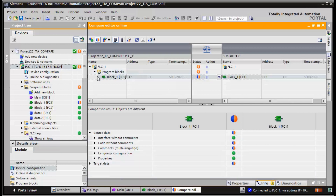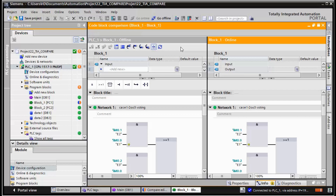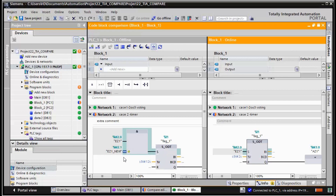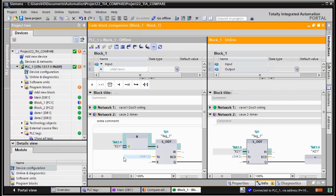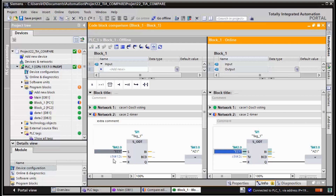We double-click to open the code block comparison. Network 1 is identical, but we have a problem in network 2. The first problem is the trigger for the timer — there is an extra block. We delete this signal section, and this section becomes identical. Save and update — the next problem is the time value. We change the time value, save and update.